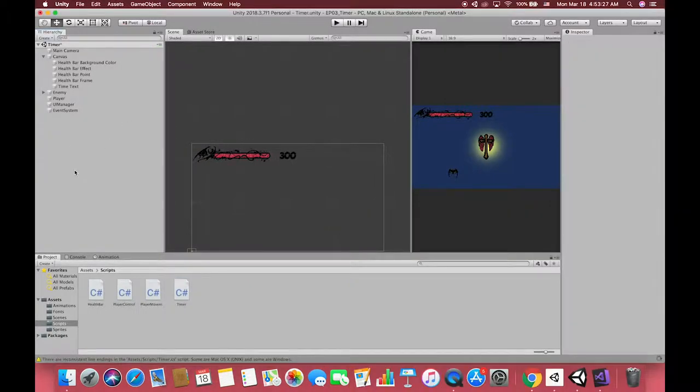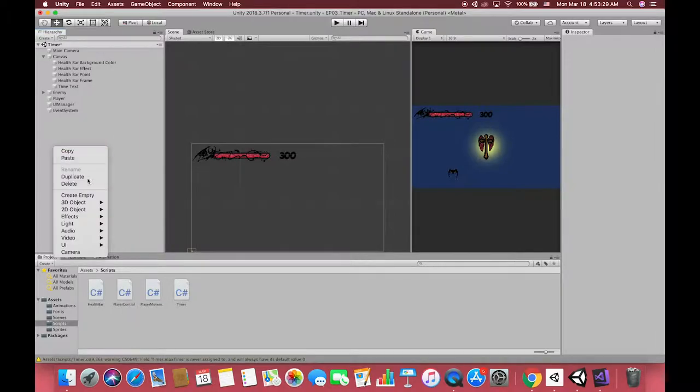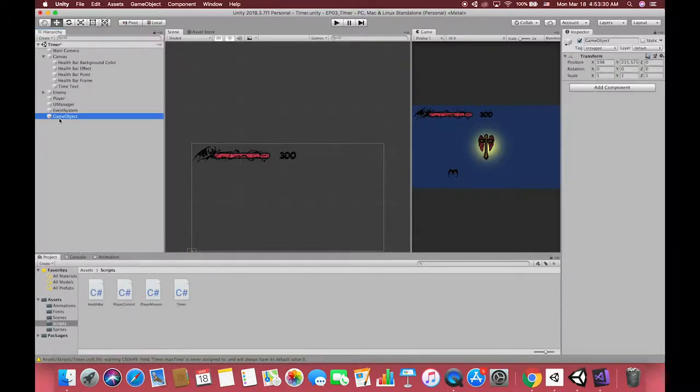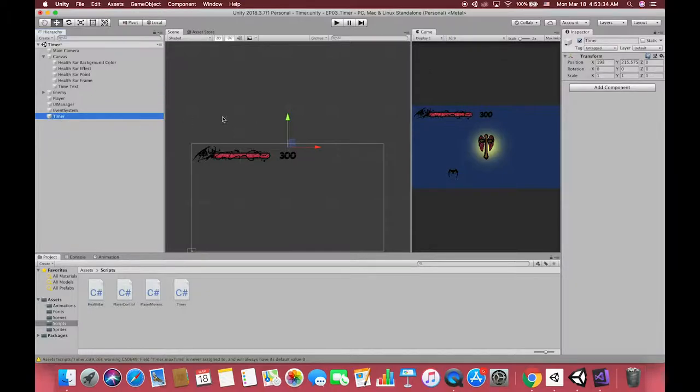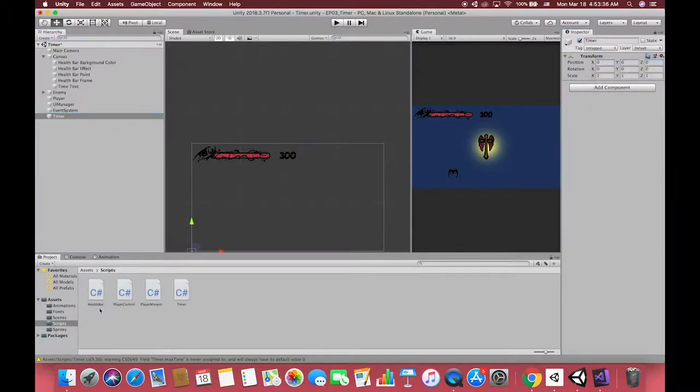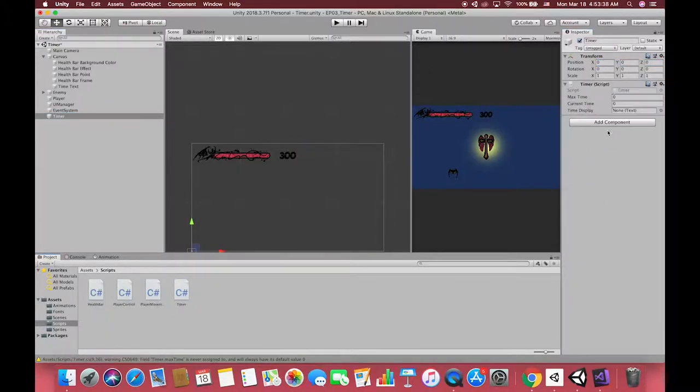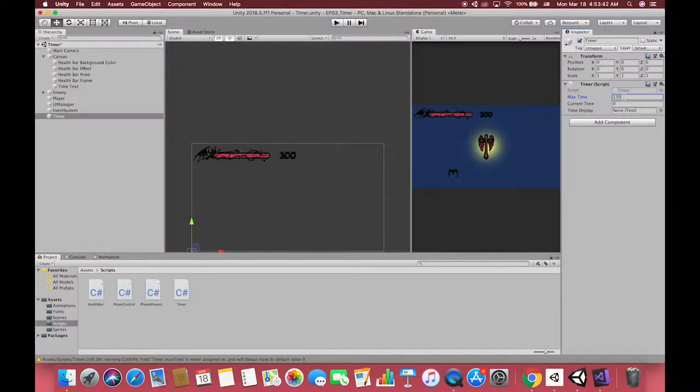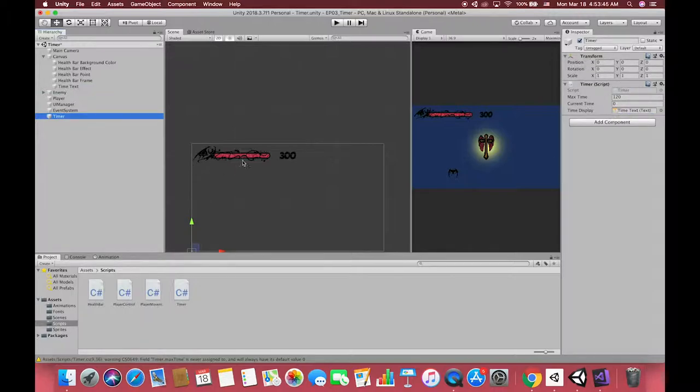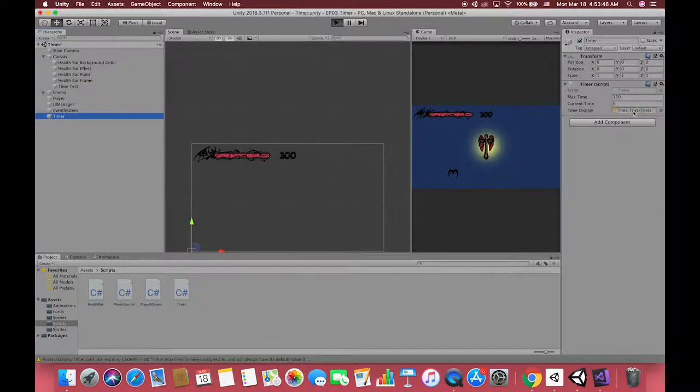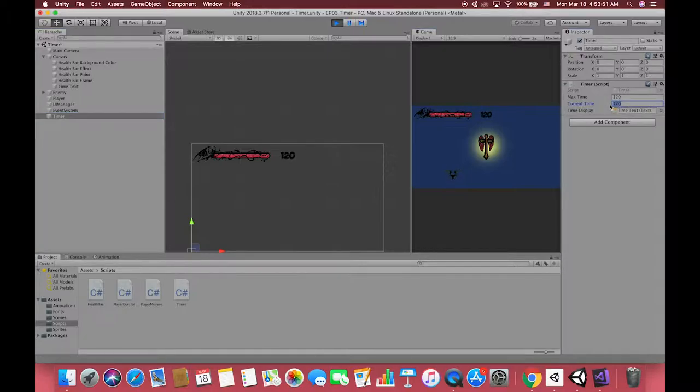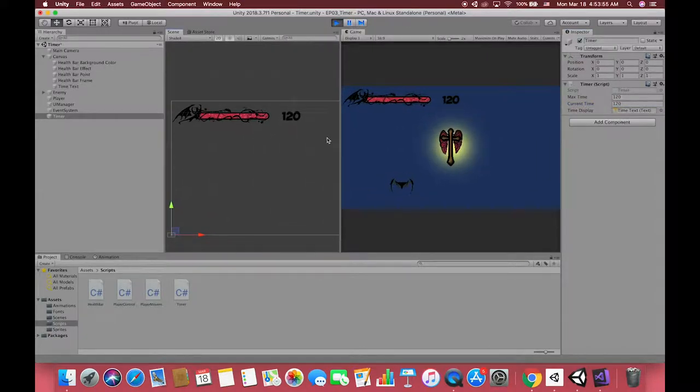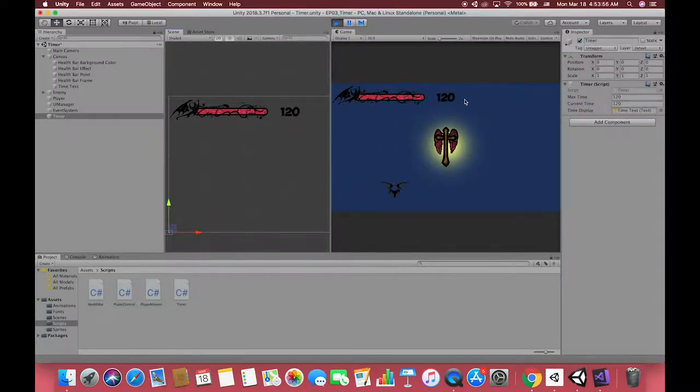Then back to Unity and create one empty game object for the text. Drag our timer script to this object and give it the text references. Remember our text component text has been set to 300 at the beginning. Now we try to change our maxTime text from 300 to 120. When we run the game, we will see our current time has been set to 120 as well. This means we can control our UI text display by Inspector and C Sharp script now. Great!